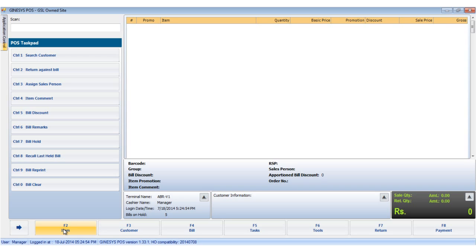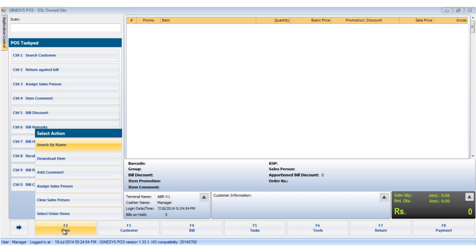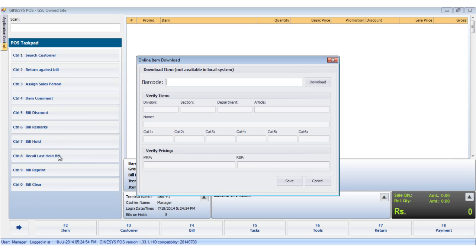To download the details, we click the item button or use the shortcut key F2. In the list of options we select the download item button. Please remember that this option is configured in the head office.